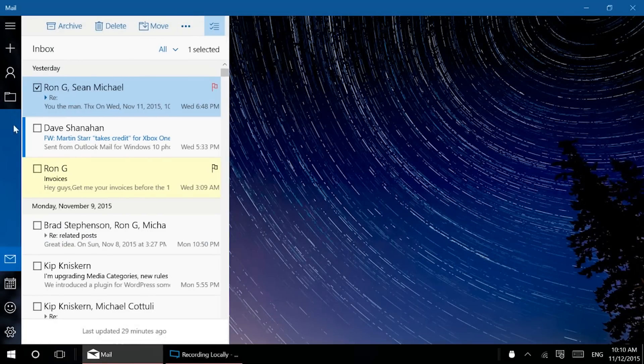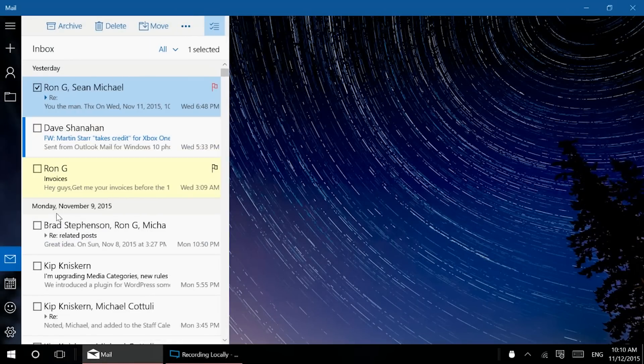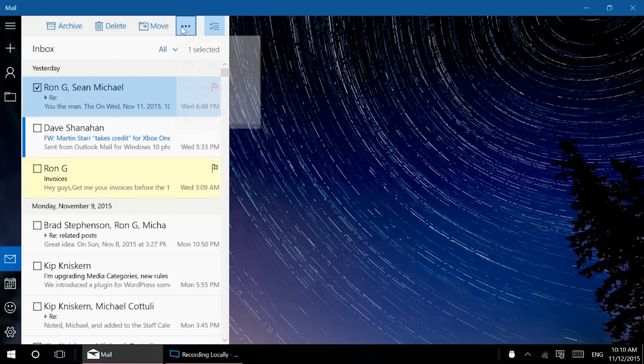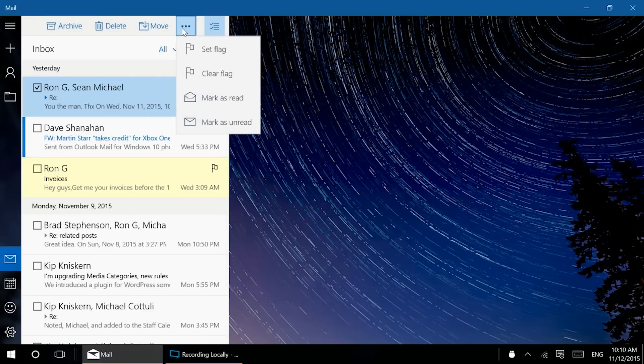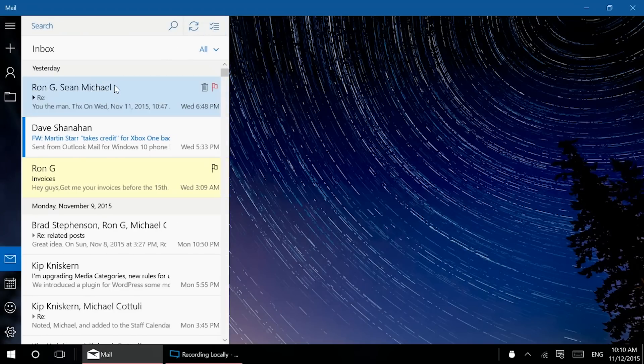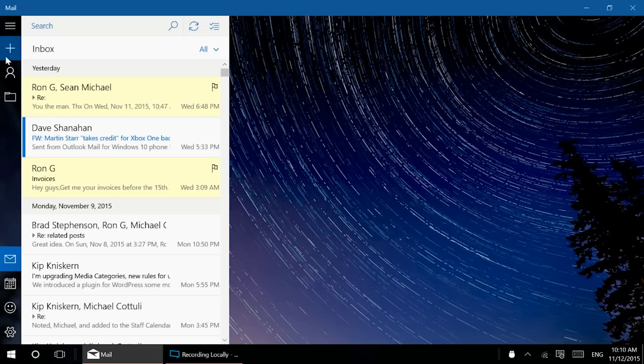You can also select certain things, multiple select here and you have a lot of different options. Archive, delete, move this little nice ellipsis menu. So you get lots of different options there. It's just nice. It's very intuitive. Like I said, this isn't super powerful, but it does a lot of things pretty well.